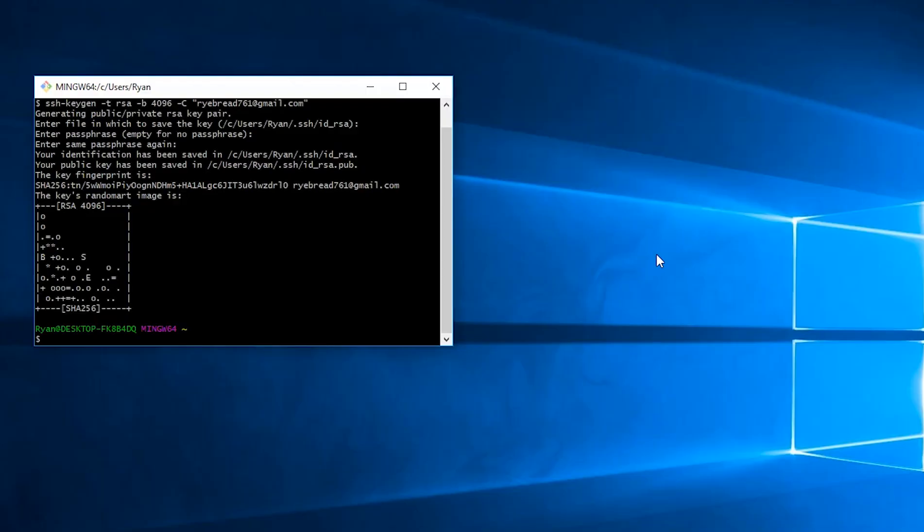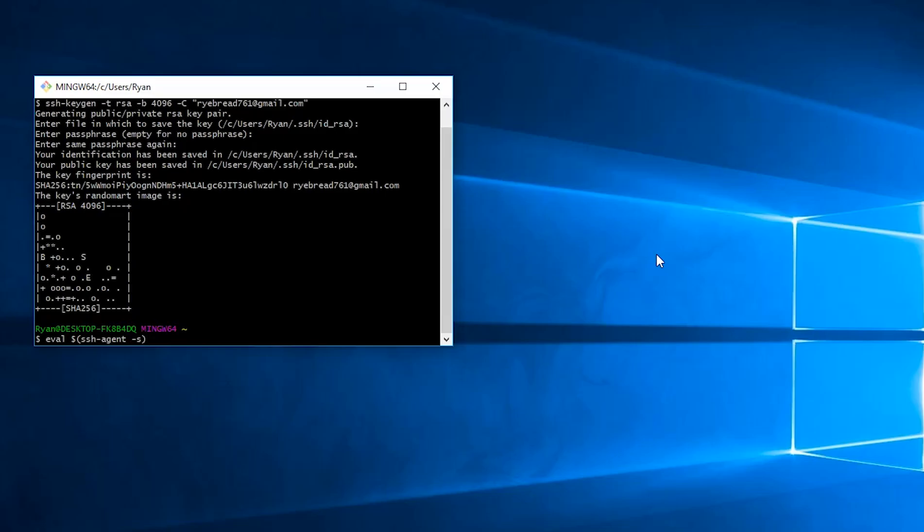Now we need to let our computer know that we want to use this key. First of all, we need to start the SSH agent. We can do this by typing eval, dollar sign, and then in brackets, ssh-agent -s. Perfect.